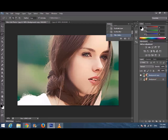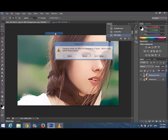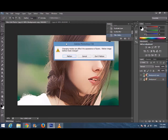Now we're working on the lips. Go to Image > Mode > Lab Color. On CS6 it will say 'Flatten' — click Don't Flatten. On some versions it may say 'Merge' — click Don't Merge.